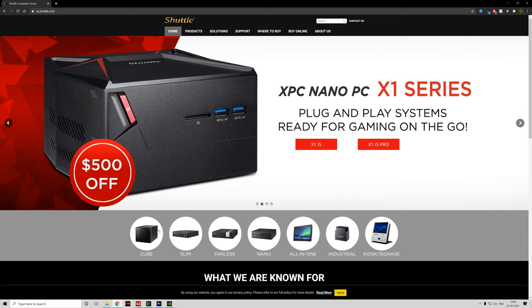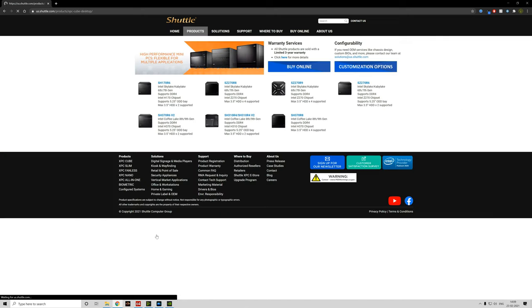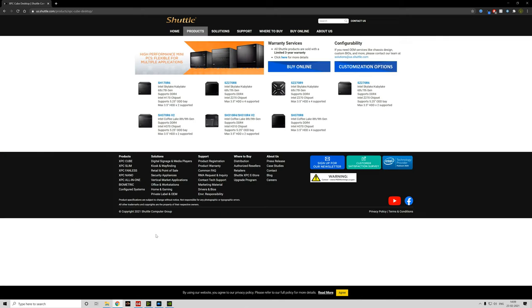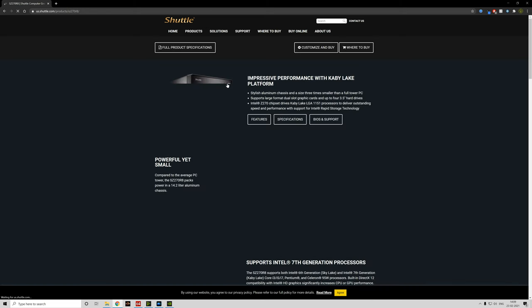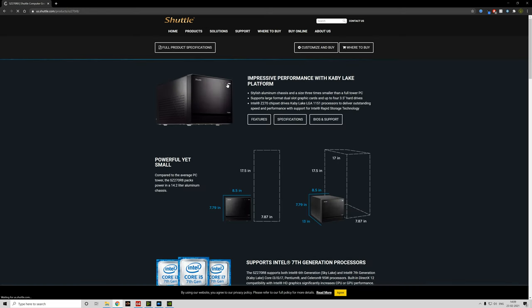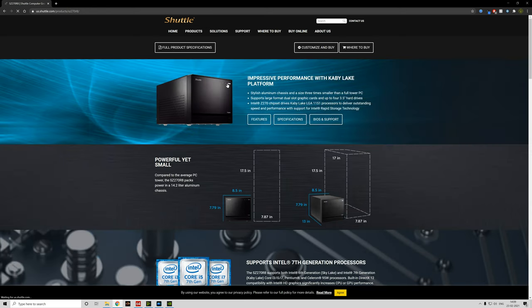But interestingly, Shuttle do still seem to be kicking around and selling similar profile PCs with more modern specs, although looking at their catalogue it seems like they might be more useful as NAS-type devices rather than gaming PCs.